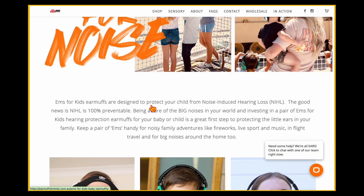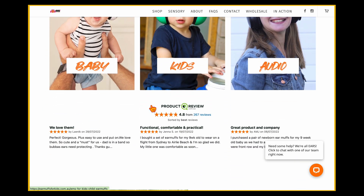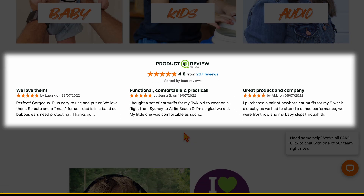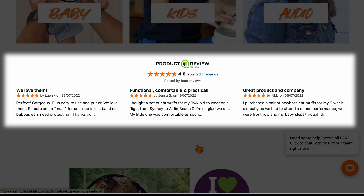Moving over to the e-commerce site, they've got two different elements. Firstly, they've got a productreview.com.au feed — an external feature that Australian sites can use, with other countries having different variations. This uses a verified review feed: to have your product review verified, you first need to purchase the product, so users know they're seeing reviews from previous purchases.